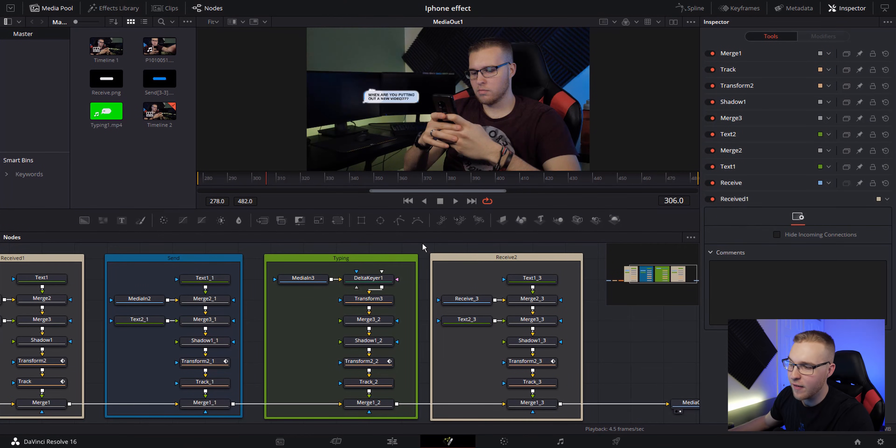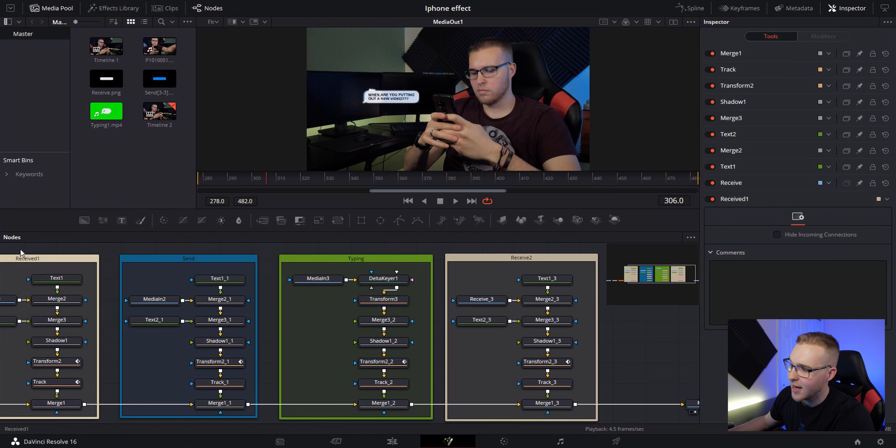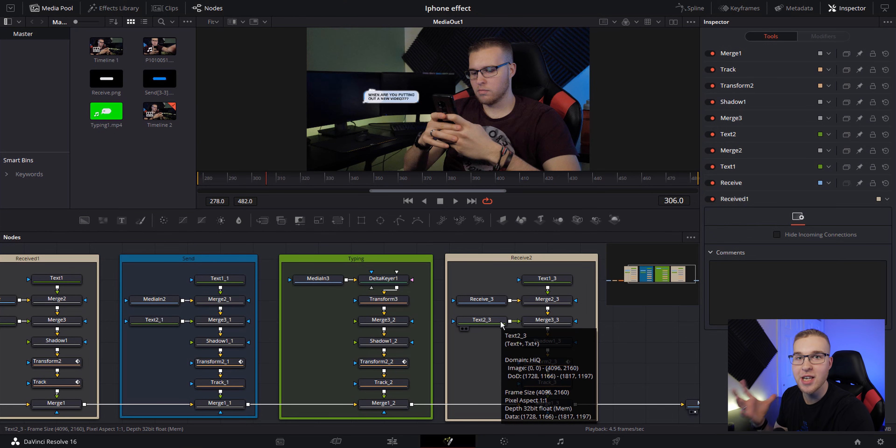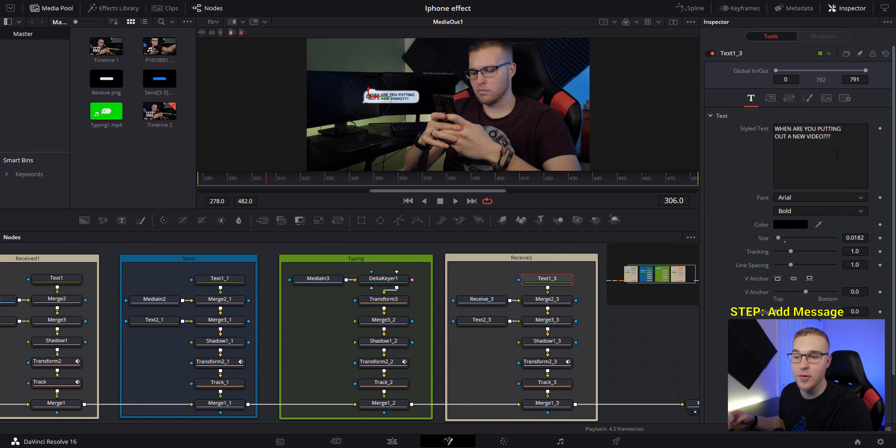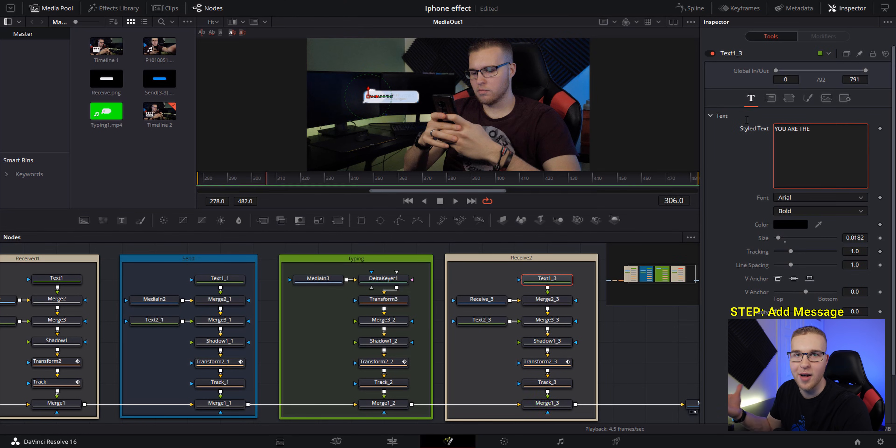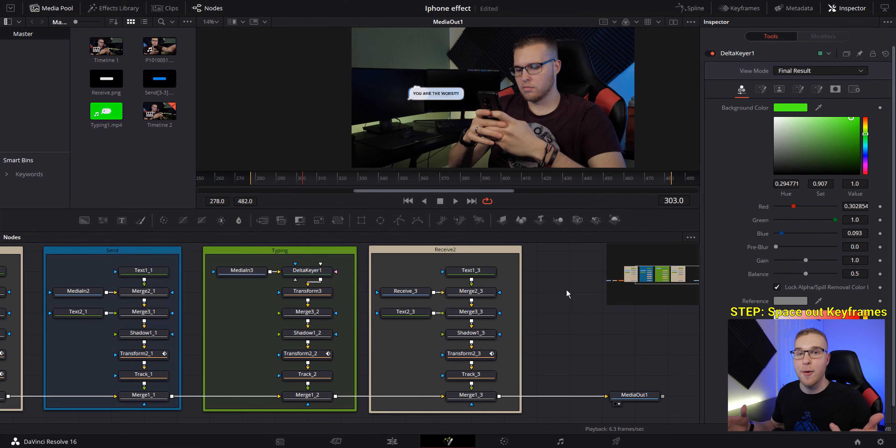Now we're going to move on to our last text message. And because it's an exact copy of the first one we received, we actually don't have to change the person's name. All we have to do is type the message that we want to pop up.